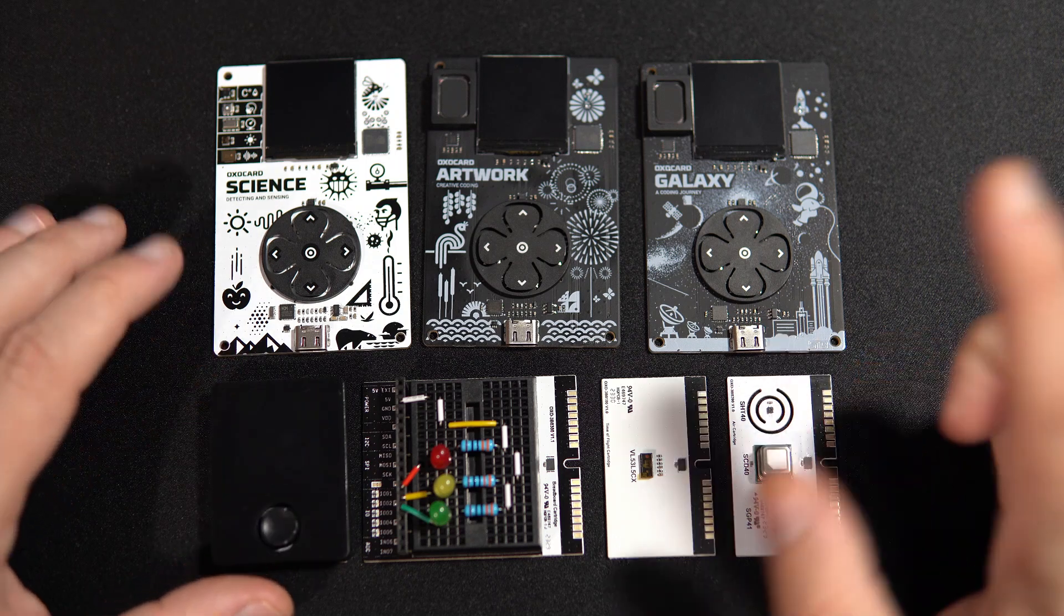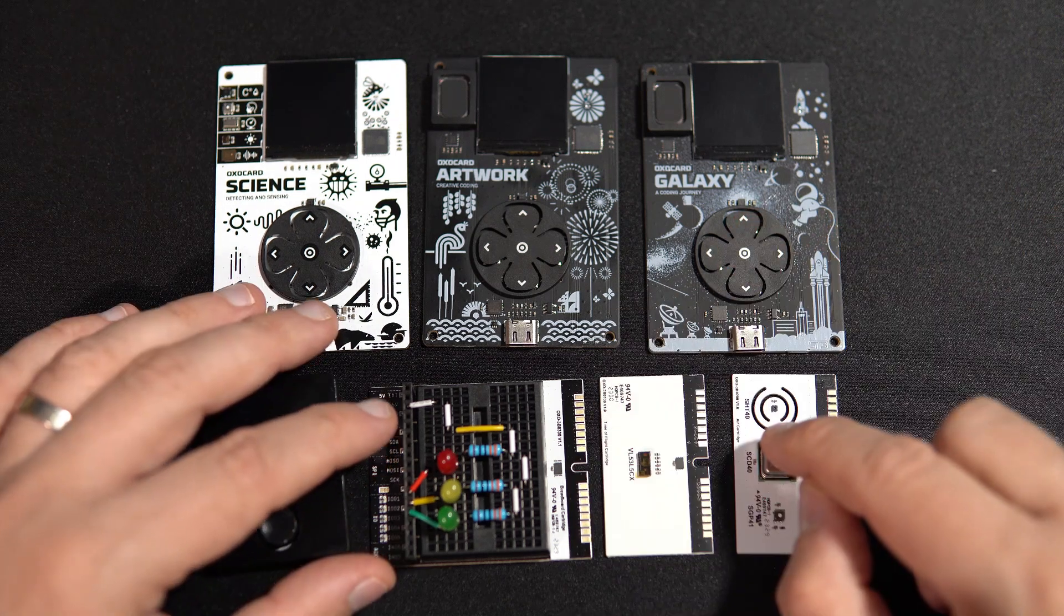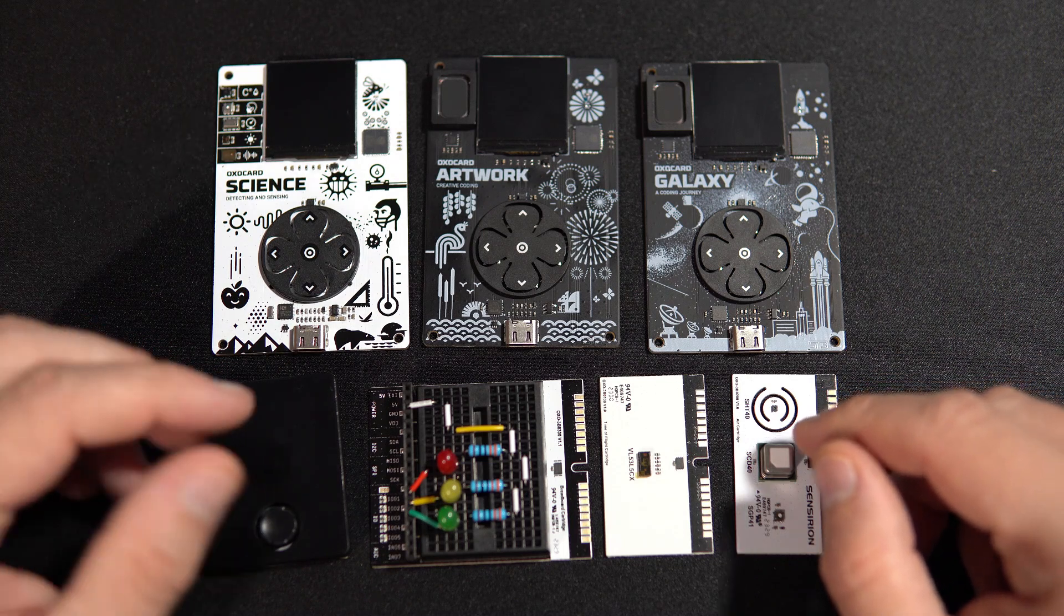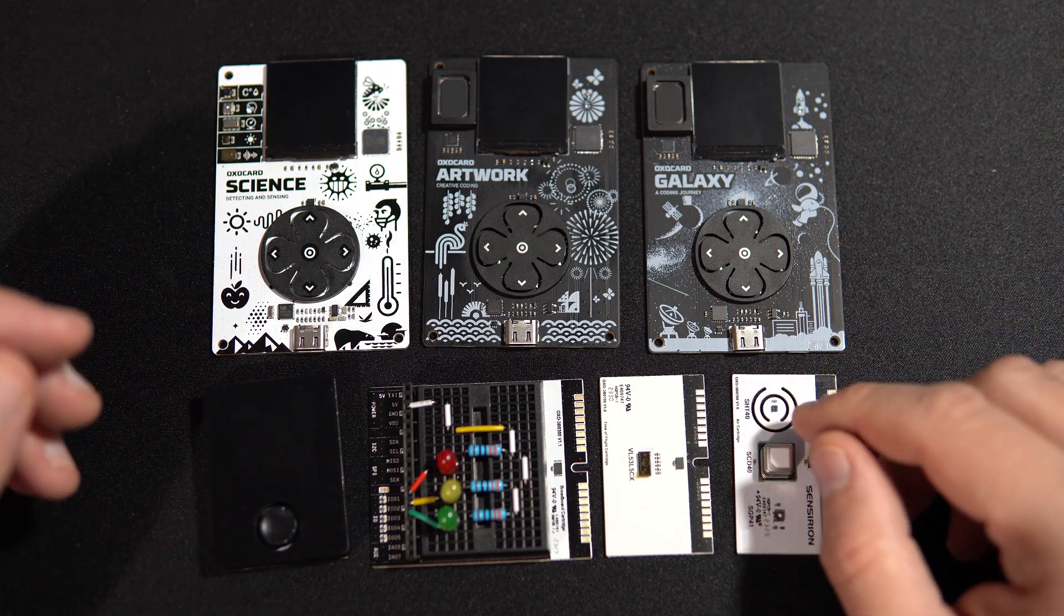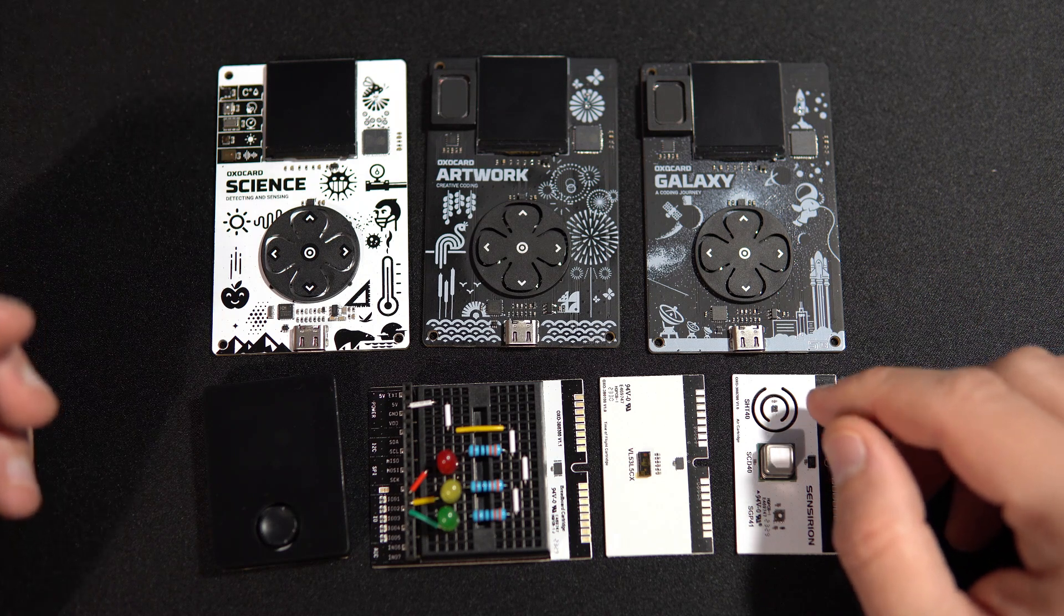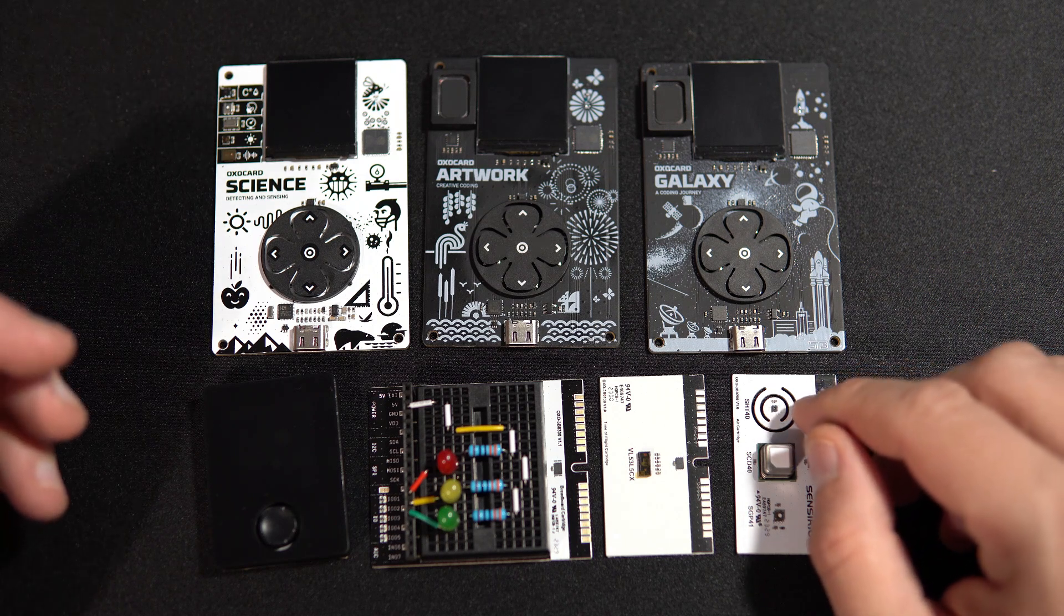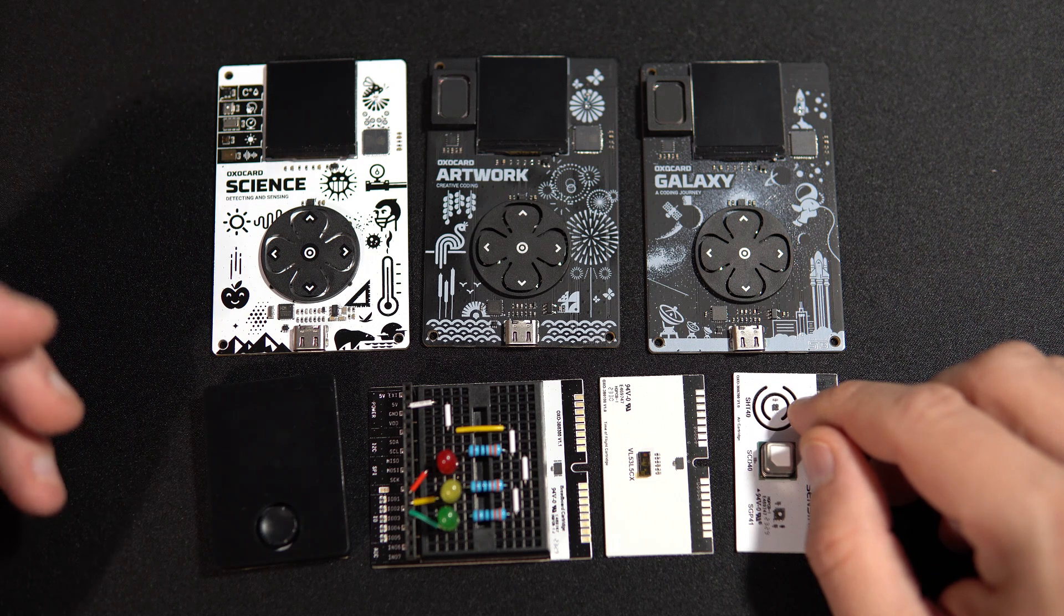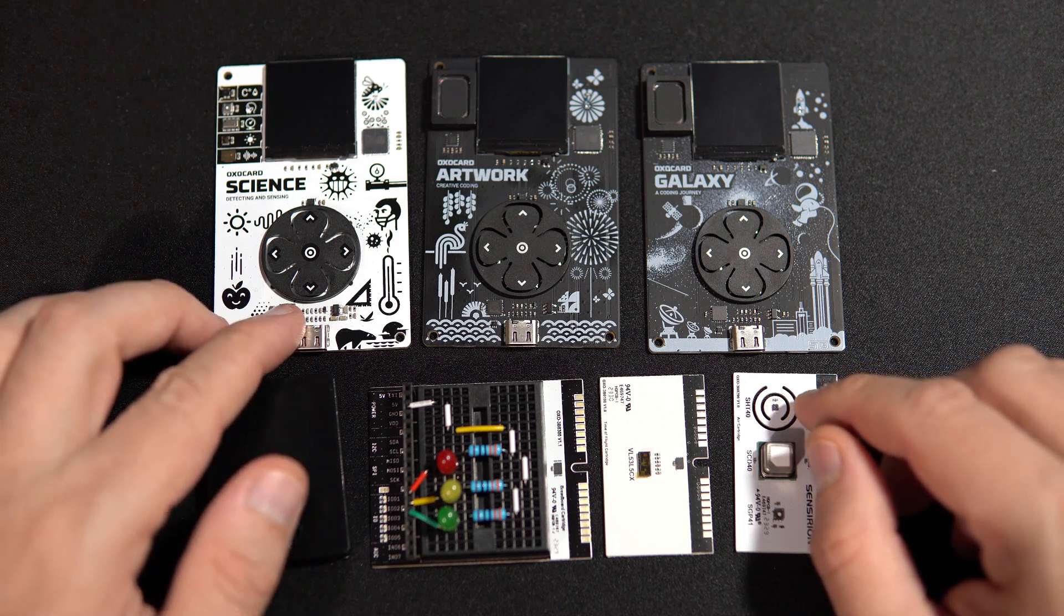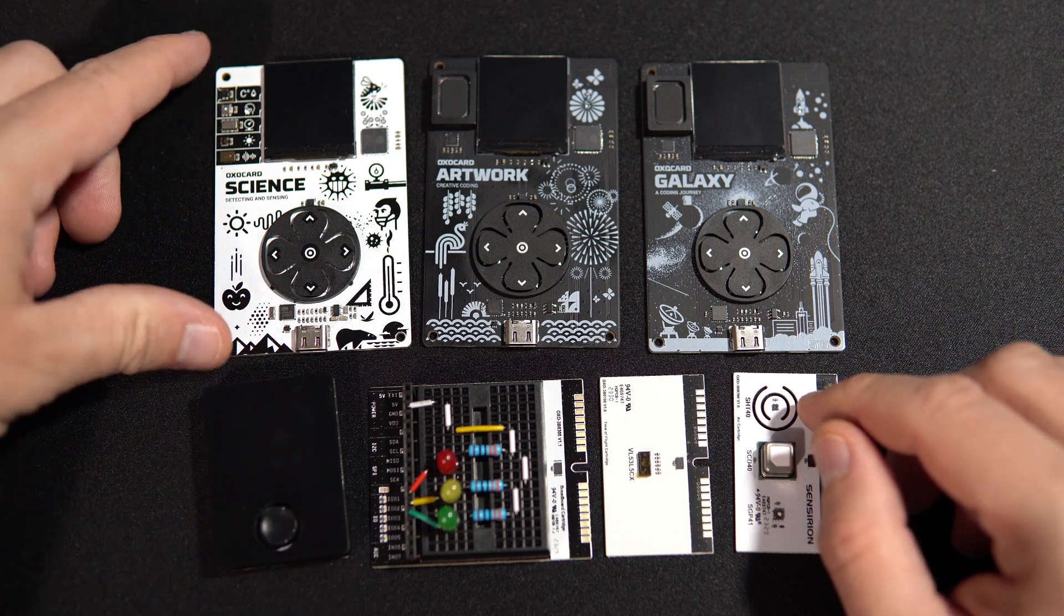Hello, how are you? Today I'm often asked which development board I recommend for beginners, for children, or for teenagers. So far I haven't had a proper answer to that question, but now I do. I really like Oxocard.